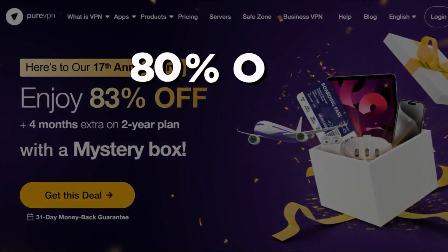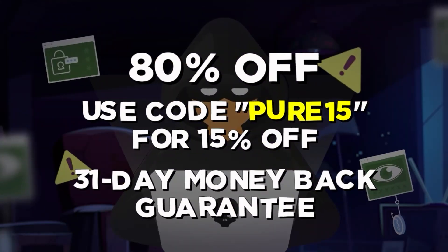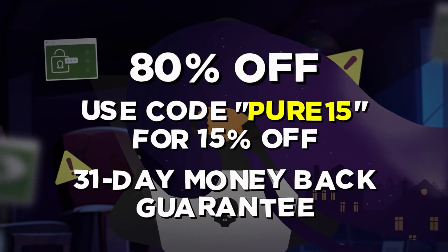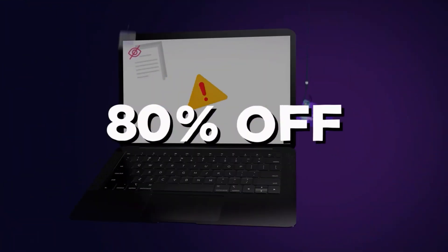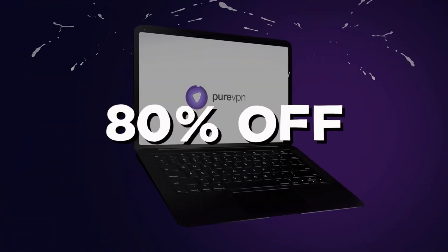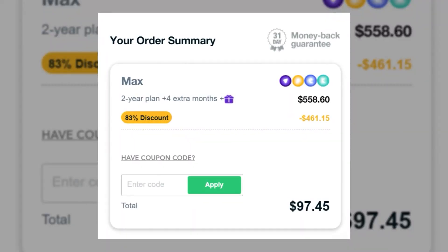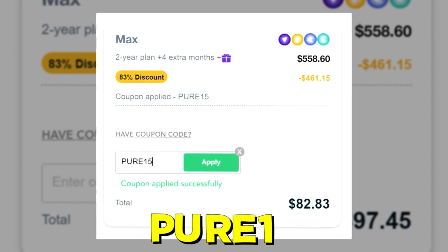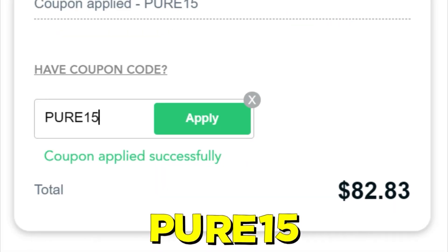And once again if you're interested in the offers and services I mentioned, go ahead and try PureVPN now and avail 80% worth of discount plus the use of promo code Pure15 for an additional 15% off.